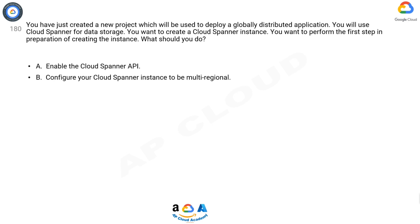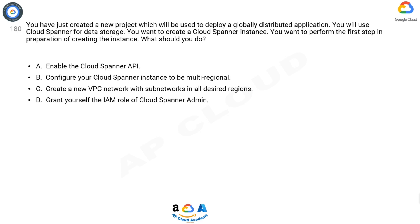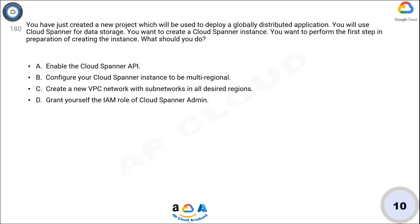your Cloud Spanner instance to be multi-regional. C: Create a new VPC network with subnetworks in all desired regions. D: Grant yourself the IAM role of Cloud Spanner Admin. Now take 10 seconds to think about the answer.